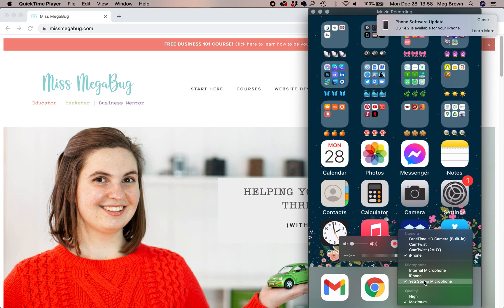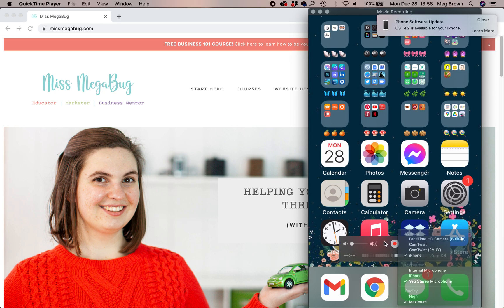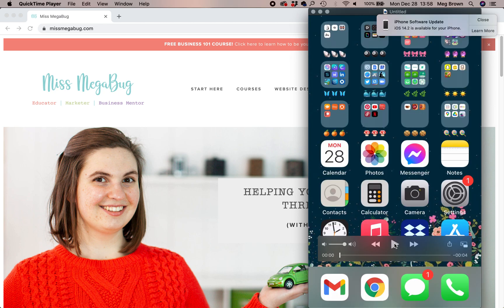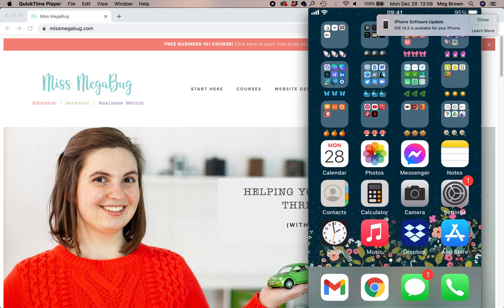Once you have all of that straightened out, you're going to click the record button. Then once you're done recording, you're going to click stop, and your video is going to show up on your desktop computer. I recommend saving it to your desktop so that way you know where it is.